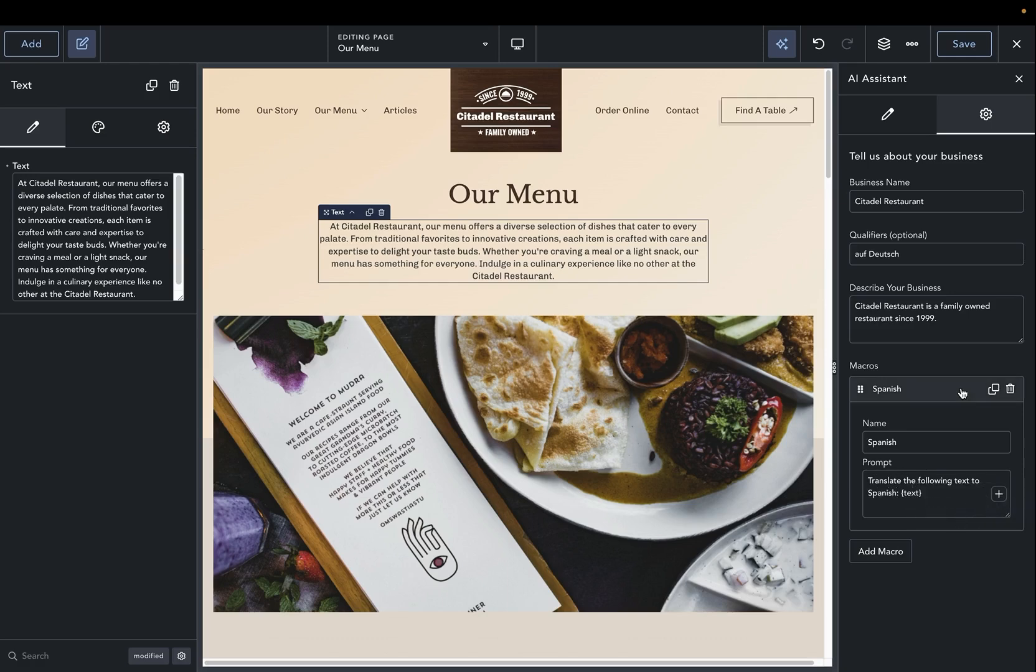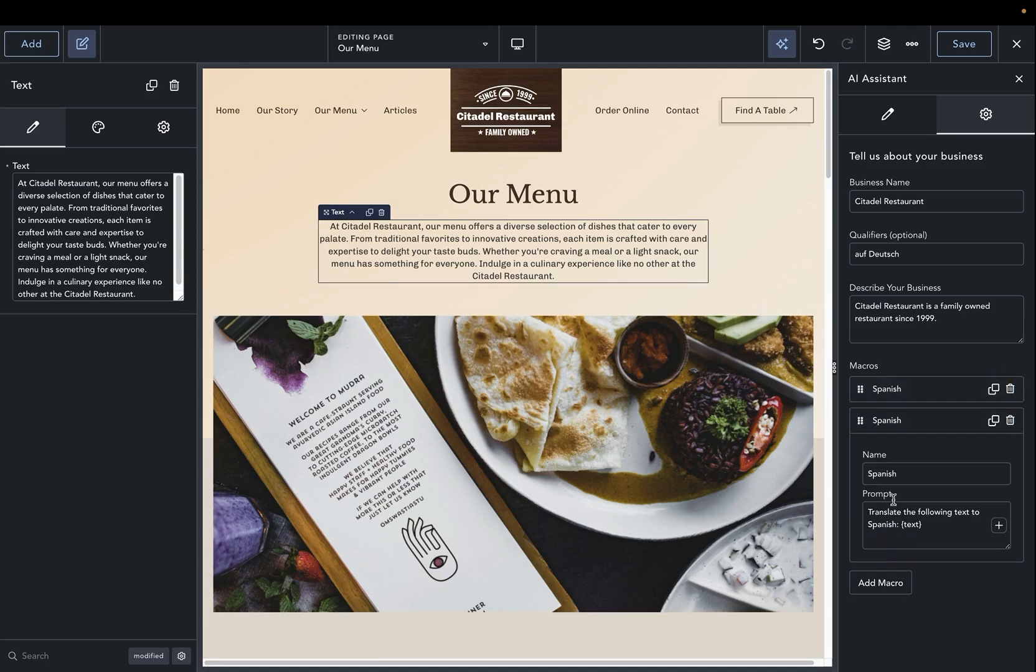Now, let's say we want to add another language. In this case, we'll use an Elvish language from Lord of the Rings, and we'll just update that prompt.